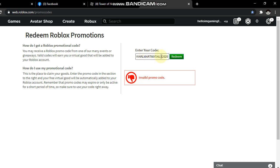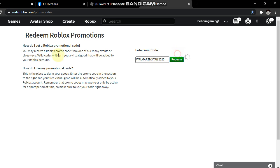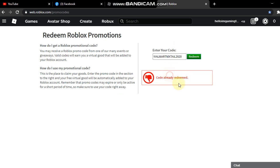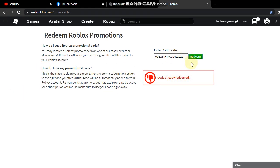Let me try that again: Walmart MX Till 2020. Code already redeemed guys. It's still working, so redeem that code, it's going to expire soon.